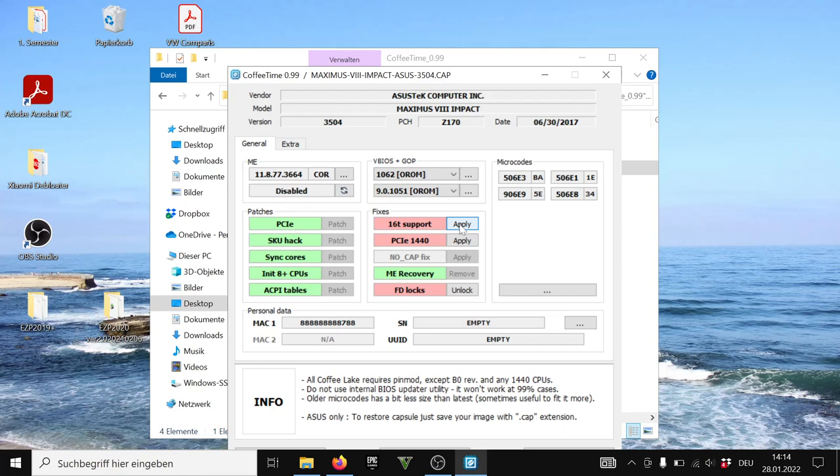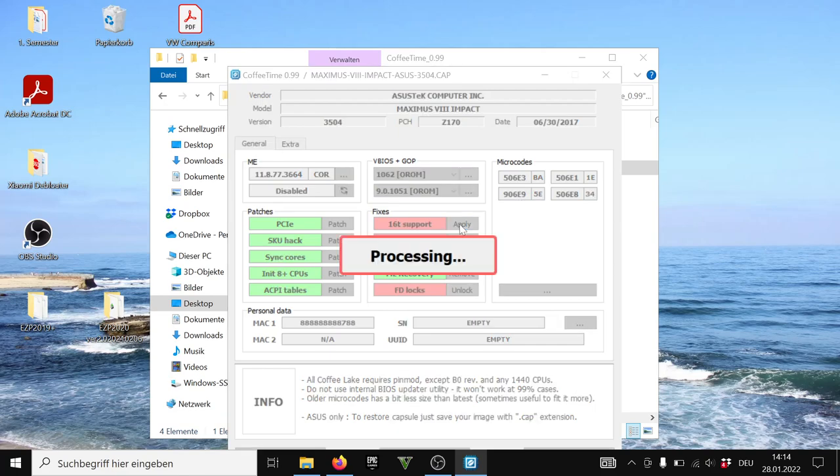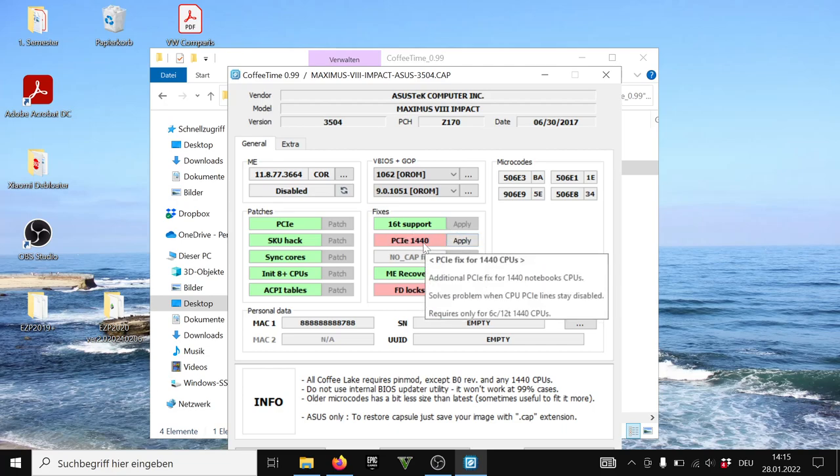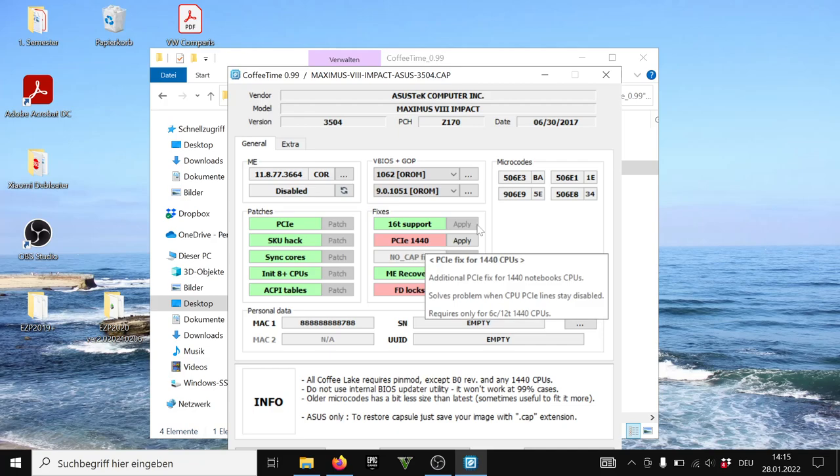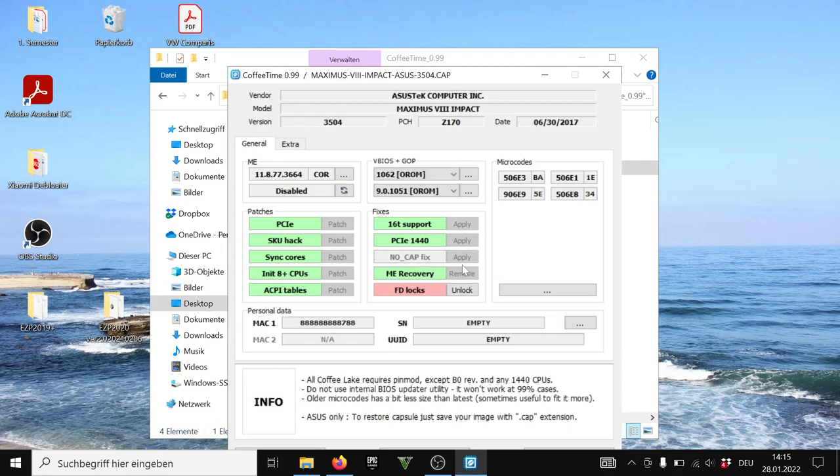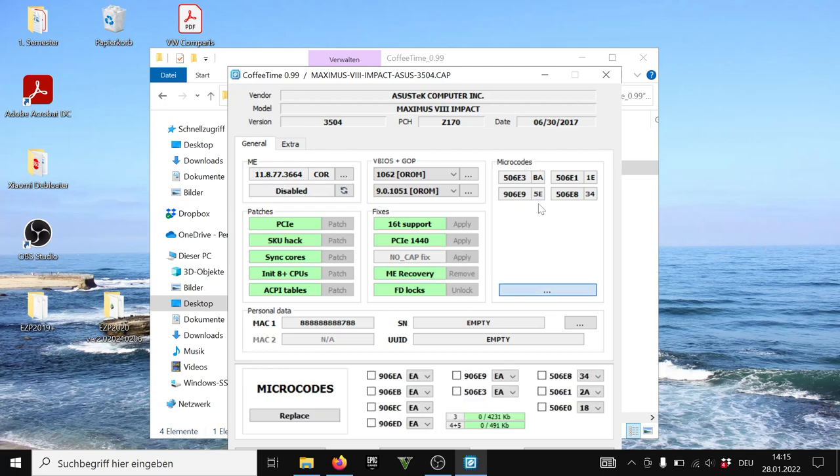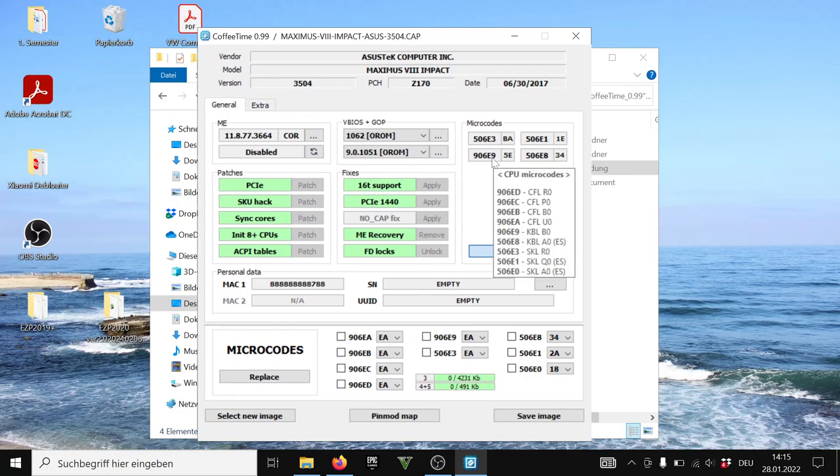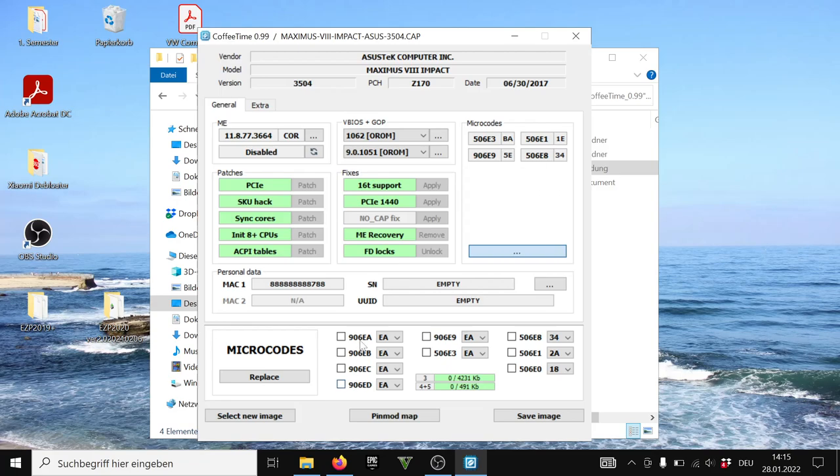Then 16 thread support. Yes, because you may use an 8 core 16 thread CPU. Then this one, the PCIe 1440. This one is needed for these laptop CPUs because this means basically FPGA 1440 which our CPU is. So laptop based CPU, FD logs, we unlock this one and now the microcodes. This one is important because these microcodes are needed to support the CPU on your motherboard. And you need to apply the proper microcodes to your board.